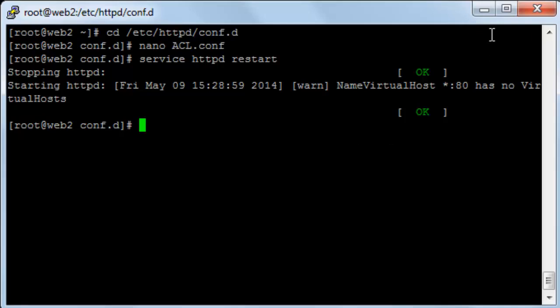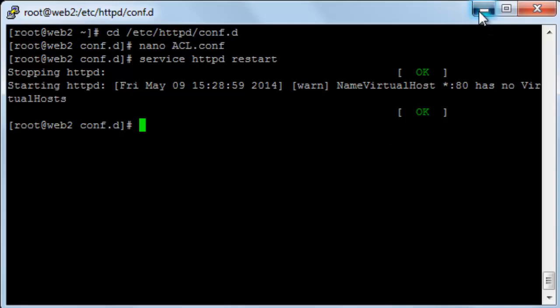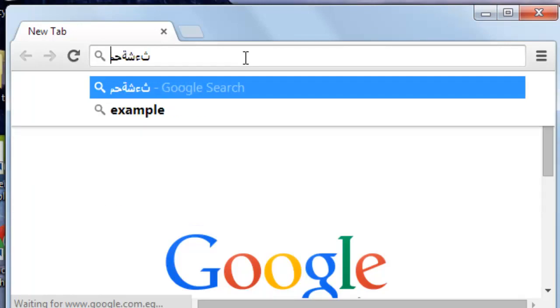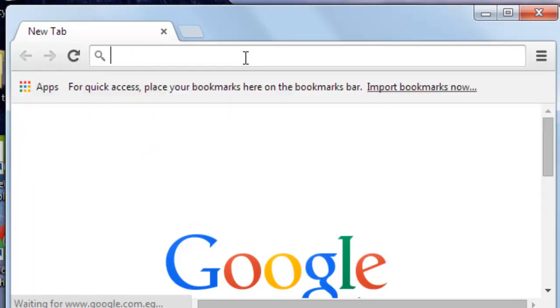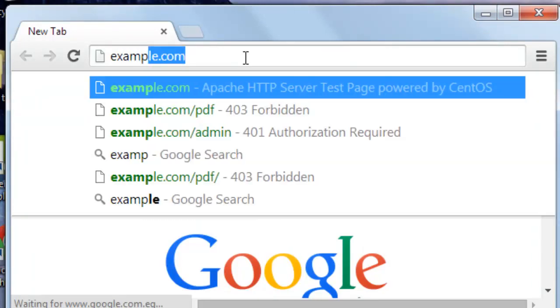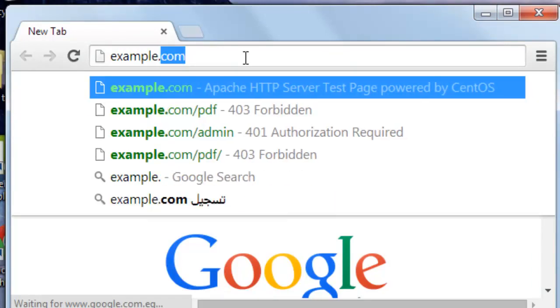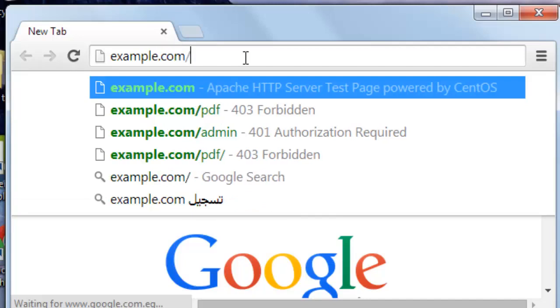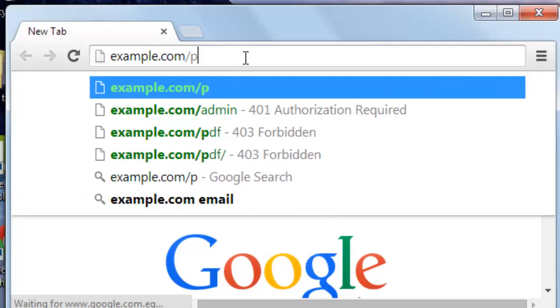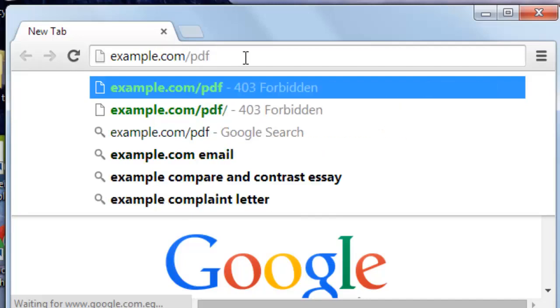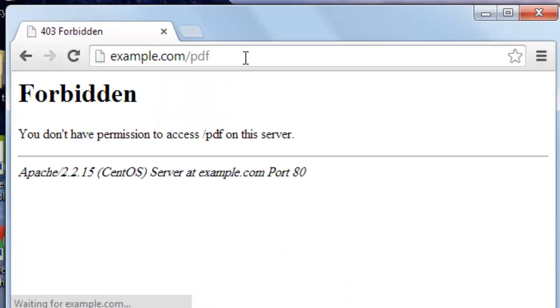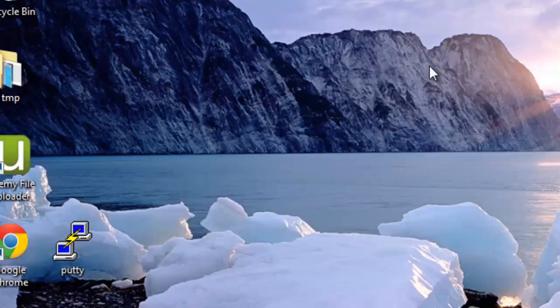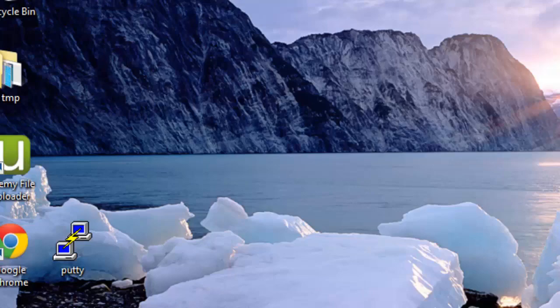Now let's try to type example.com/PDF and enter. You can see here that it's forbidden, that I don't have permission to access PDF on the server. That's because I have denied it from all in the rule. So I'll get back here to the rule.